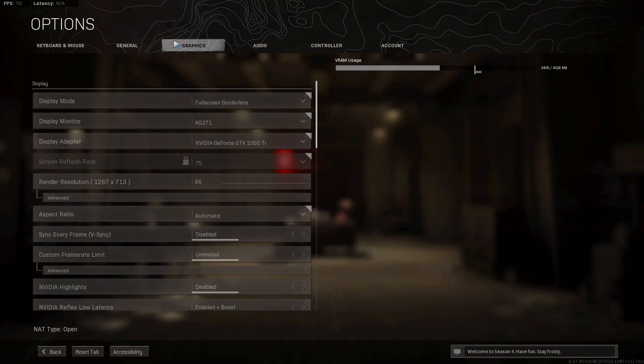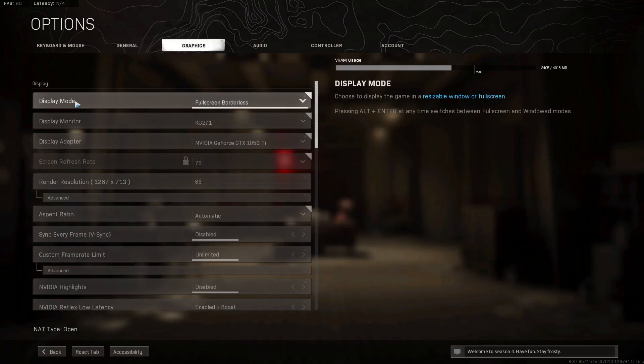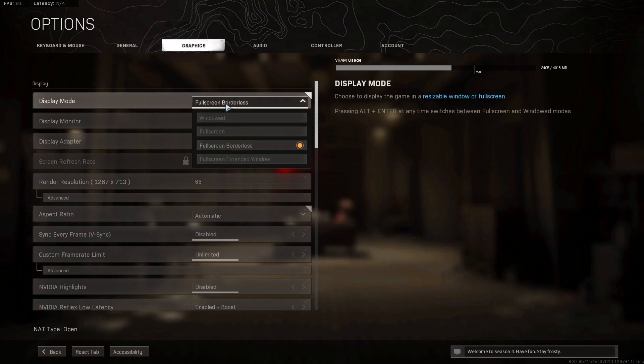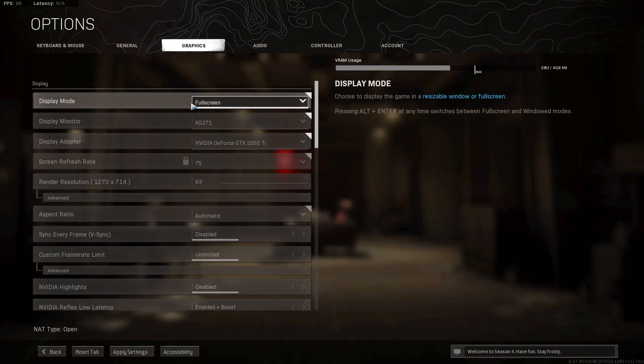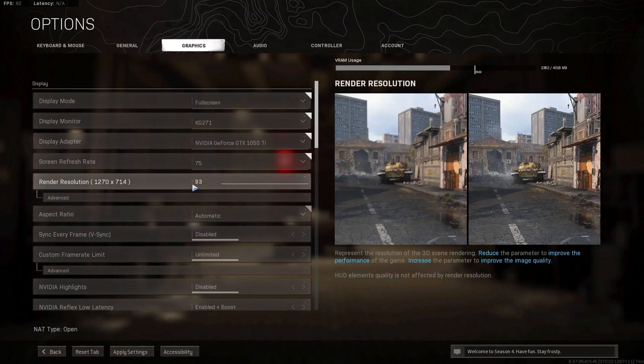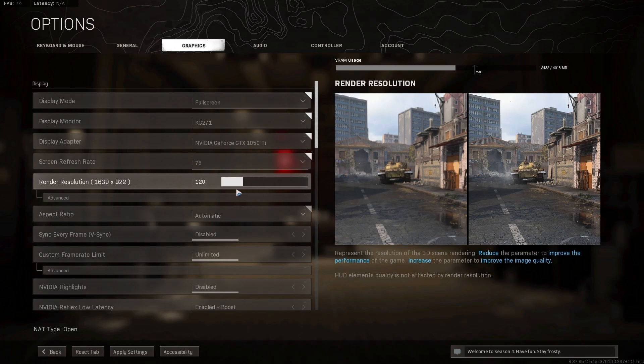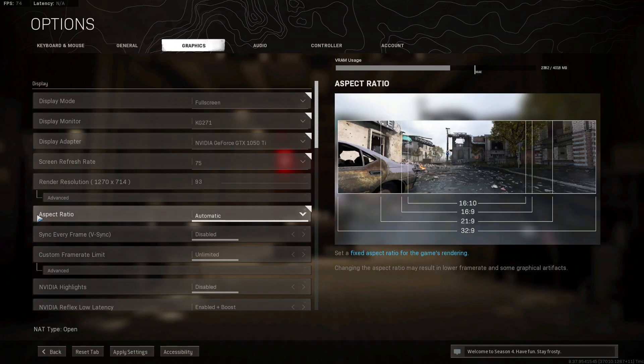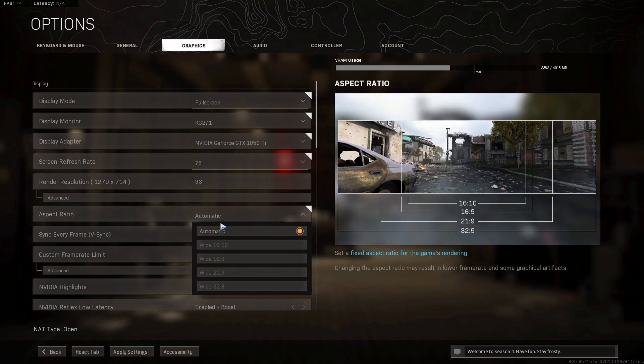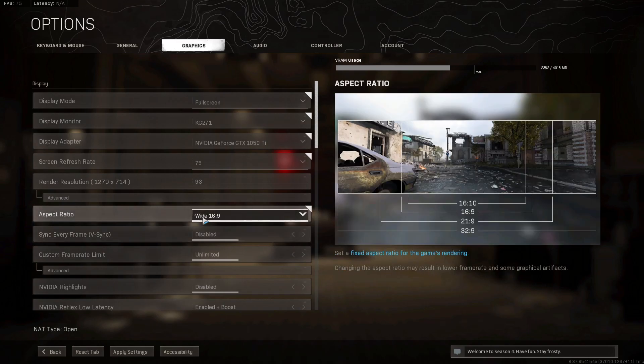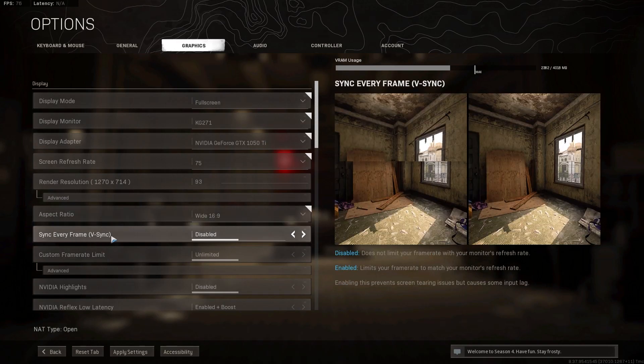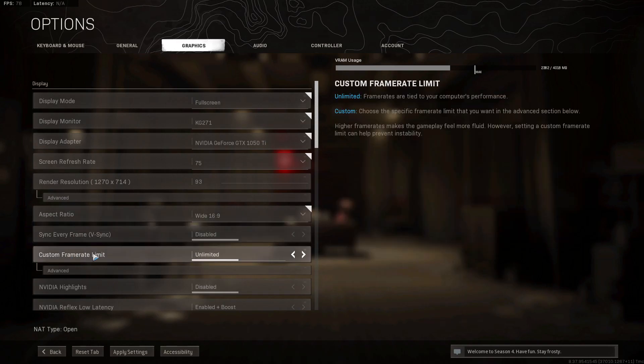Then go up here to graphics. On the display mode, select full screen. Render resolution, select 93. Aspect ratio, select 16 by 9. Vertical sync, select disabled. Custom frame rate limit, select unlimited.